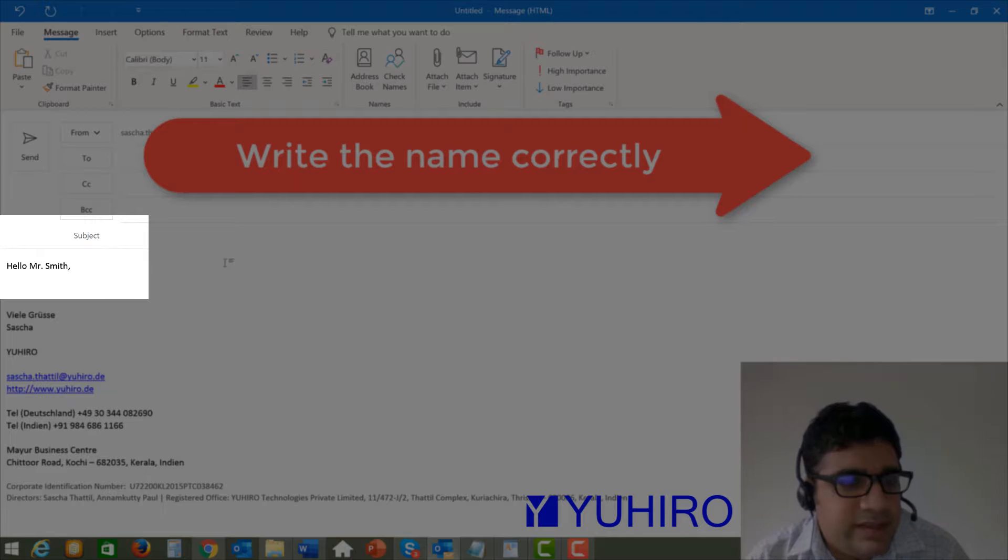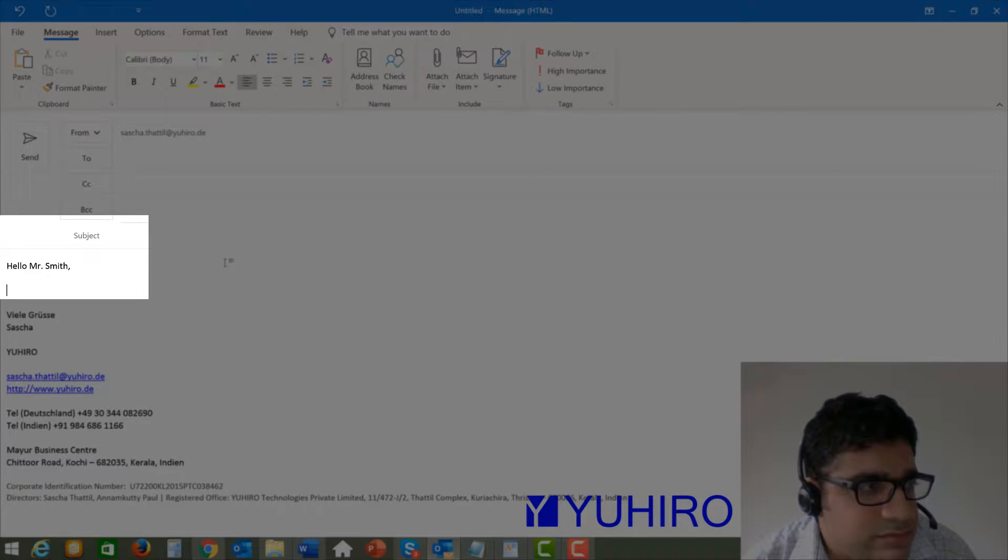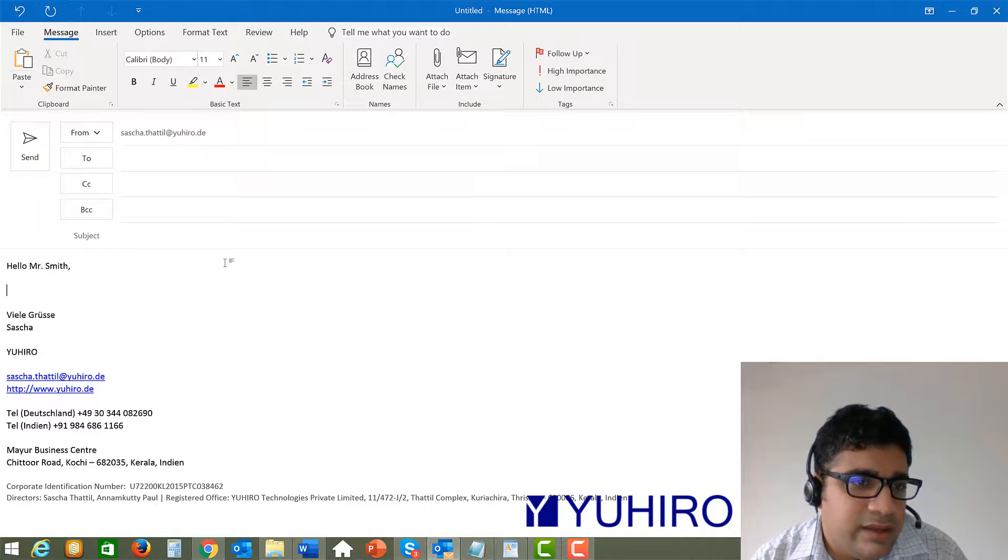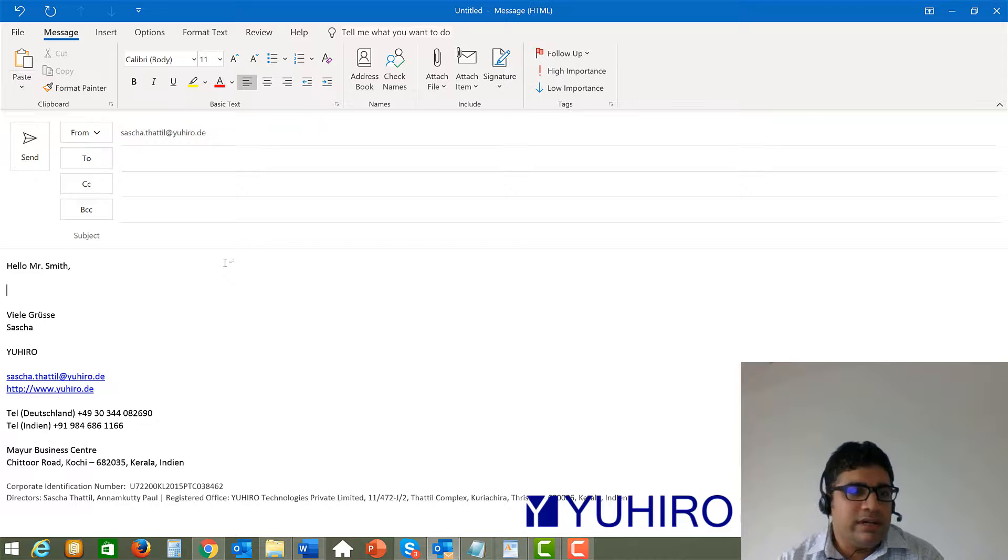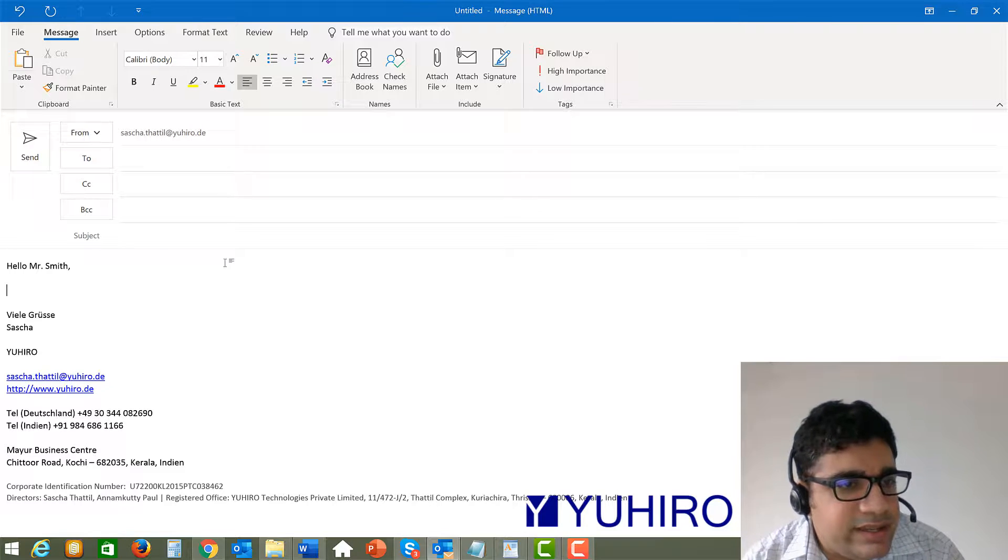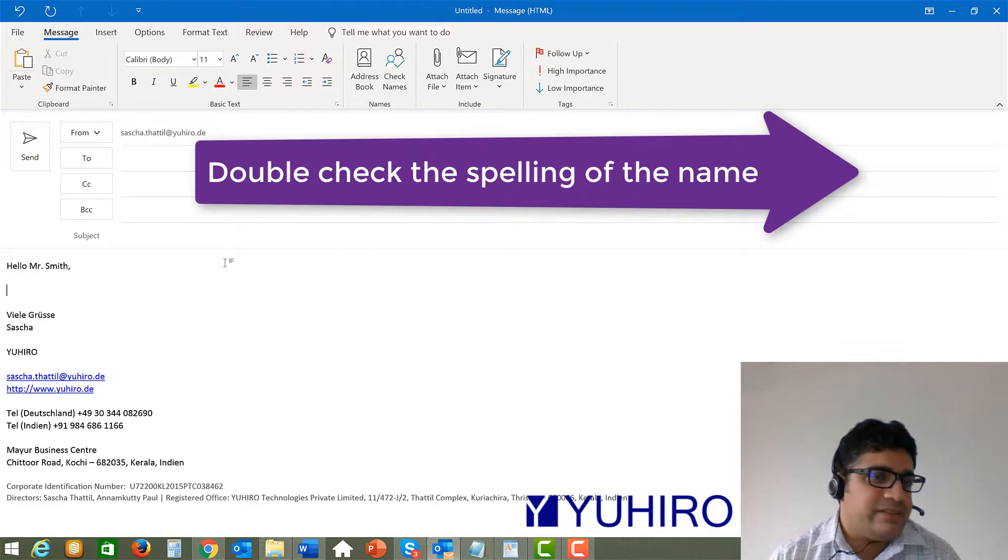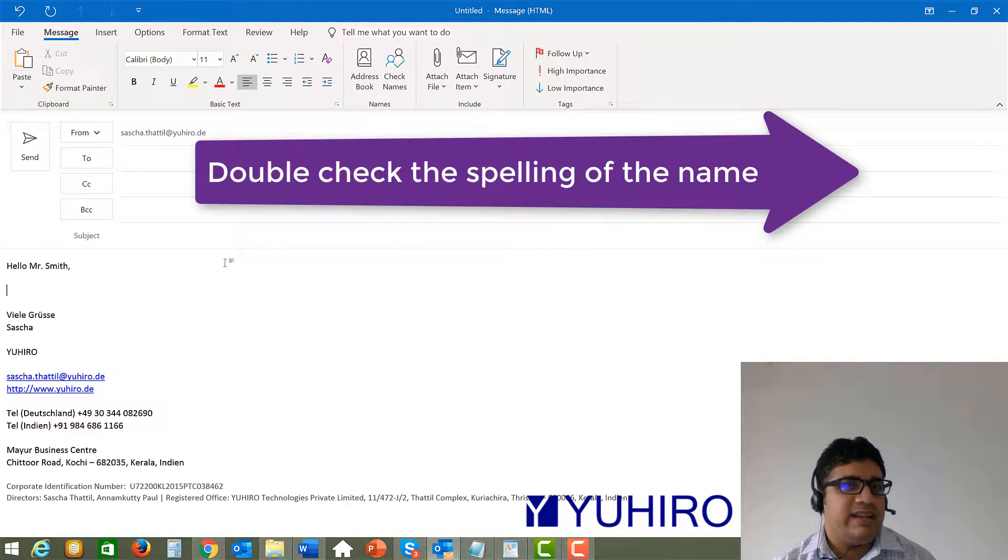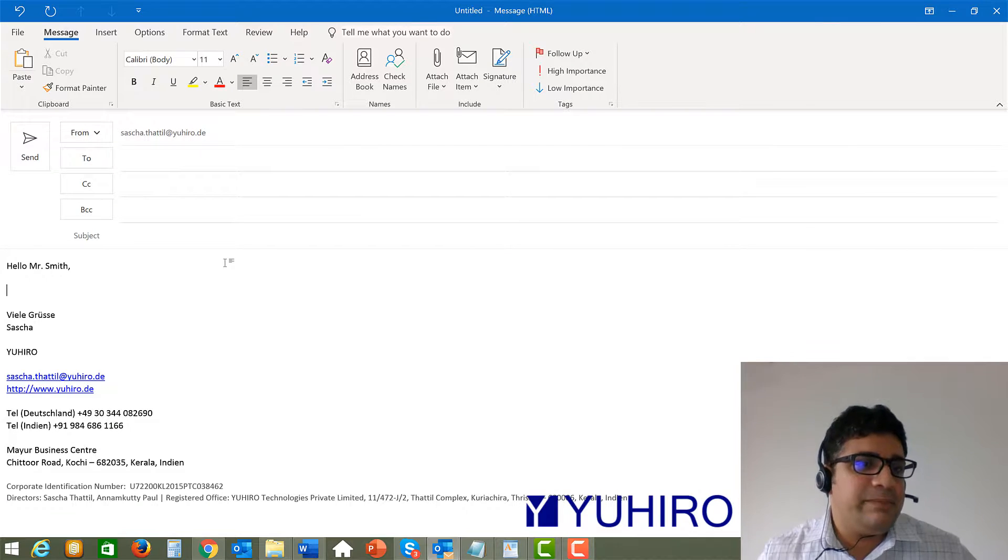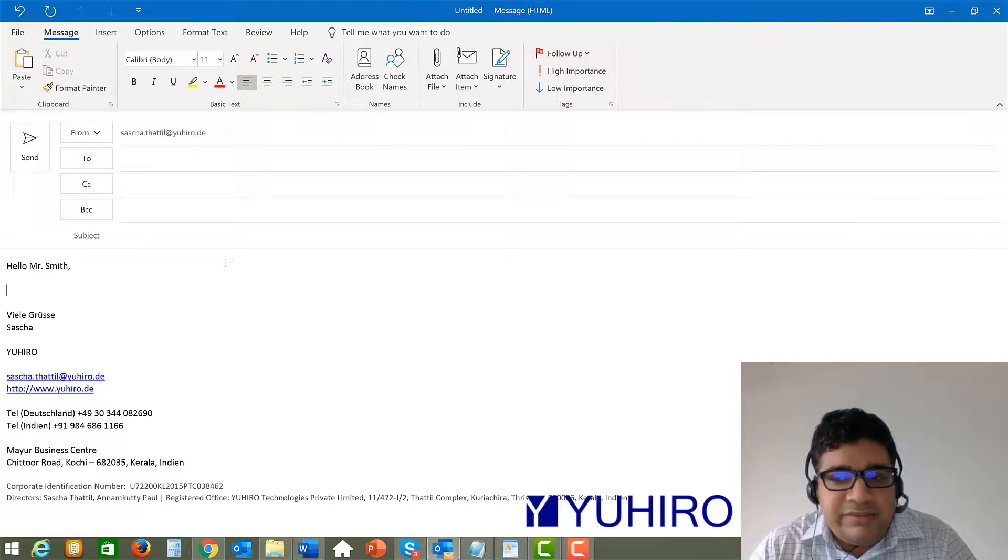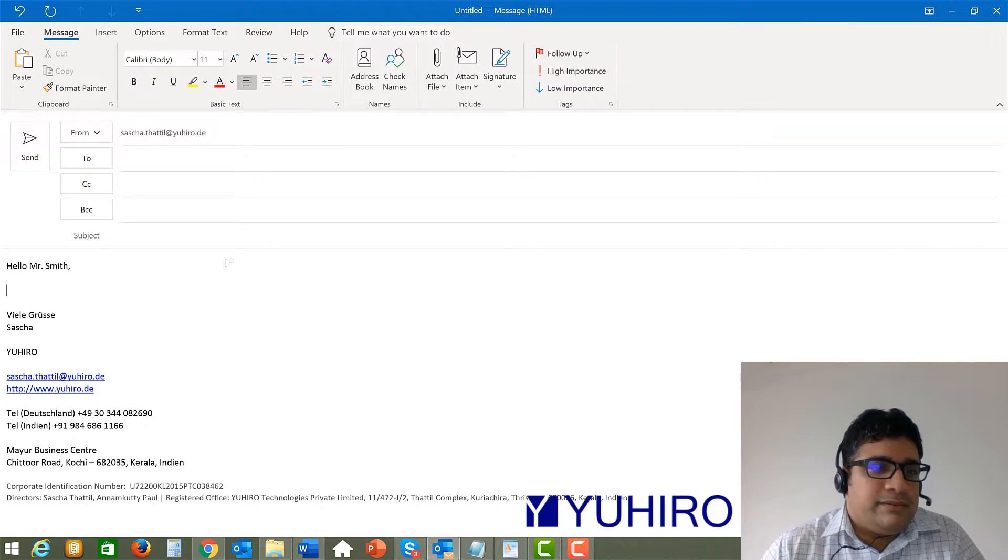Because the name according to many experts or to many people it is the most important thing to a person. So if you write the name wrong, it is a big insult. So avoid writing the name wrong. Double check the name even if in the matter you are writing there are some mistakes. That is not a big issue. But if you write the name incorrectly then definitely the person will not be happy.